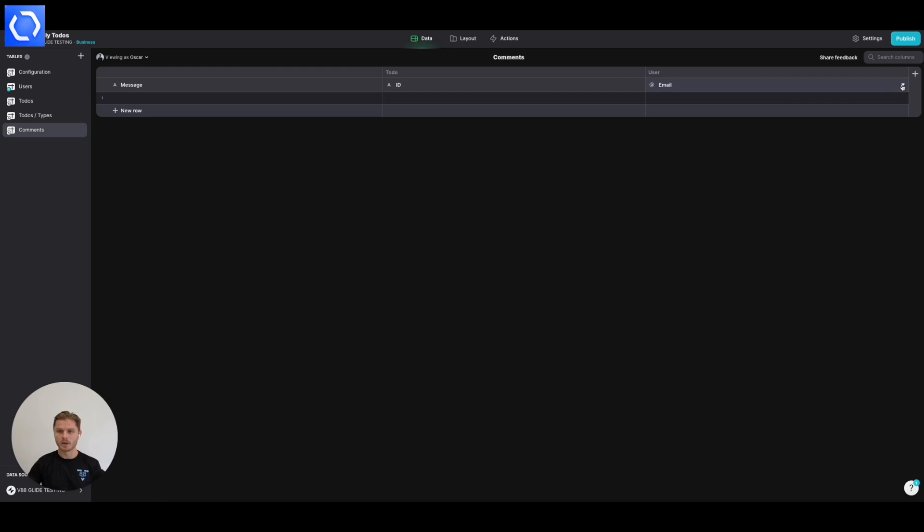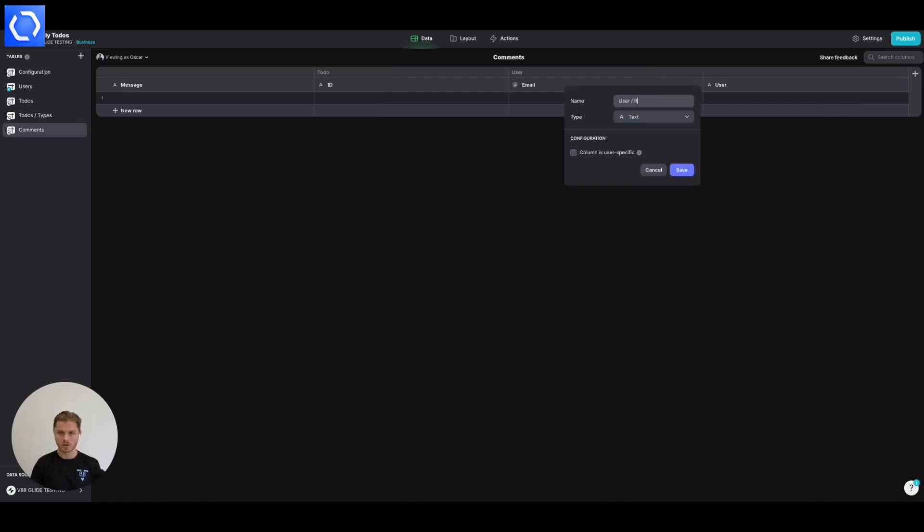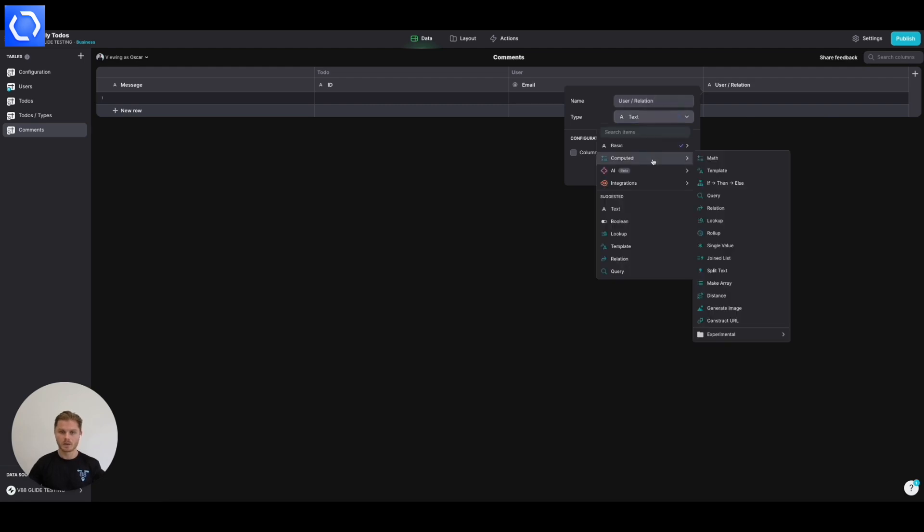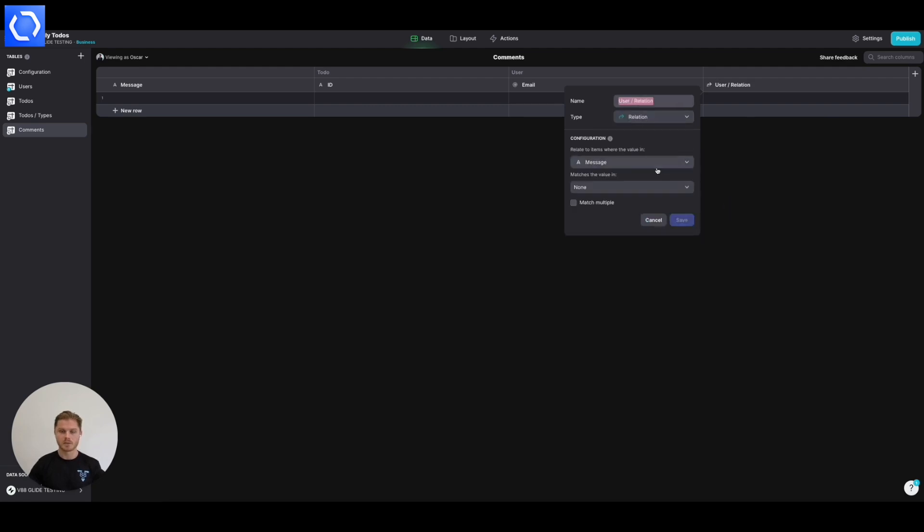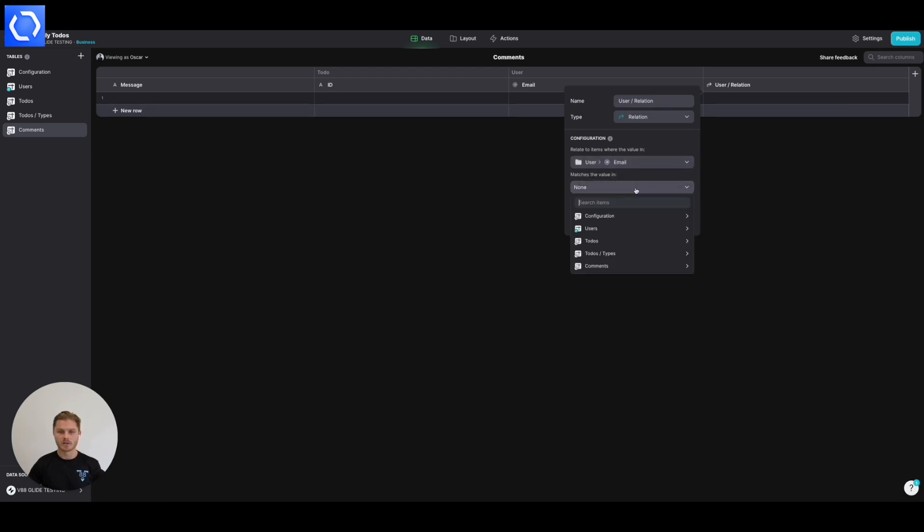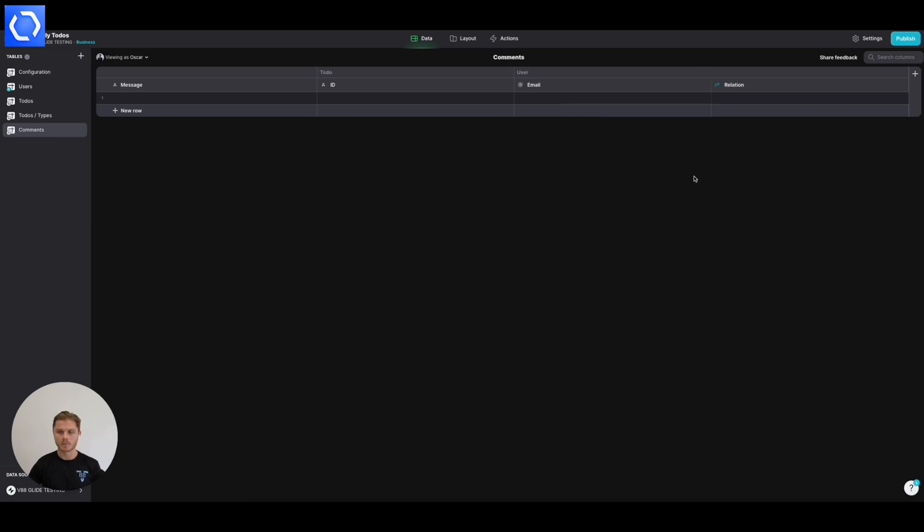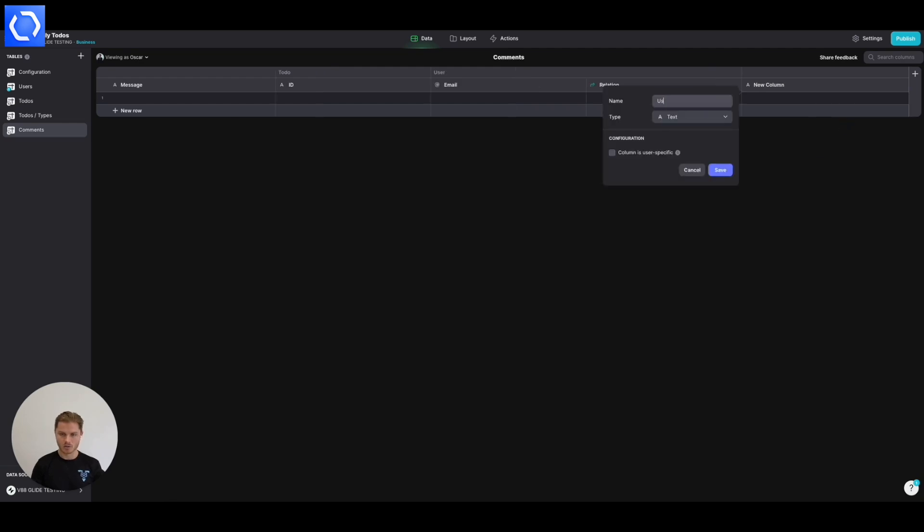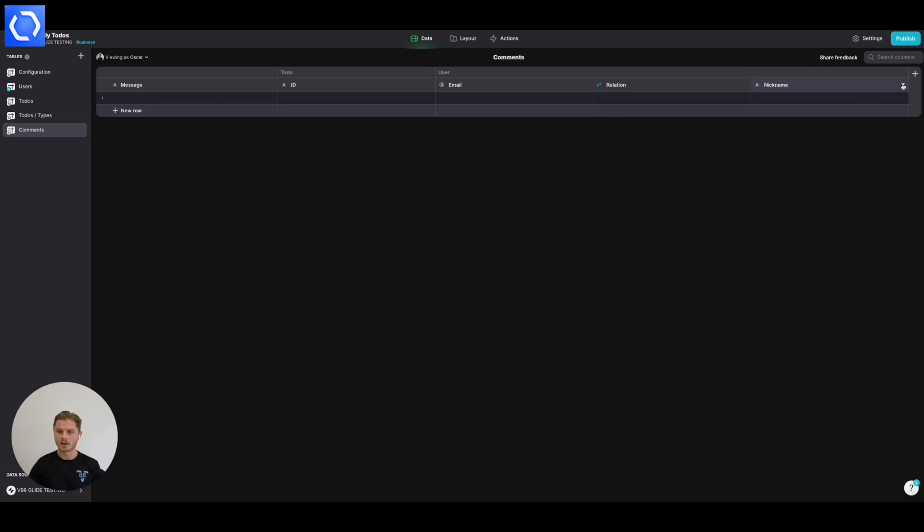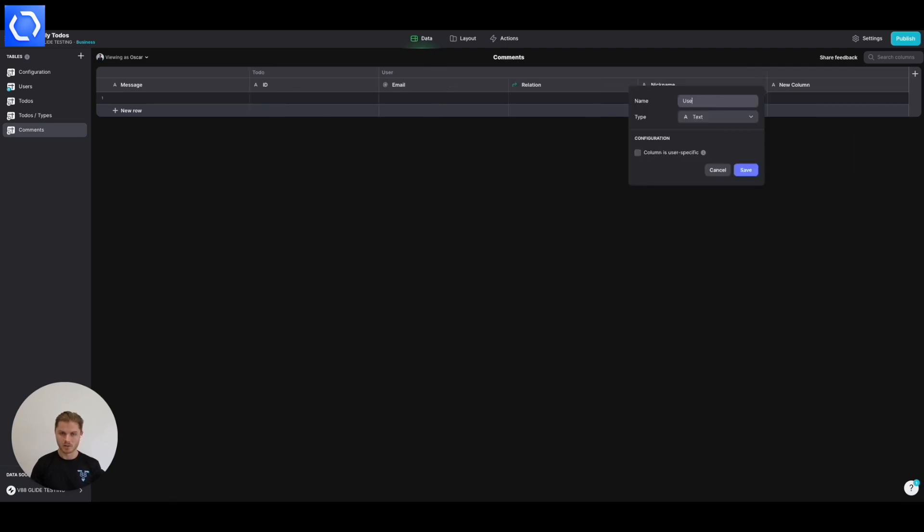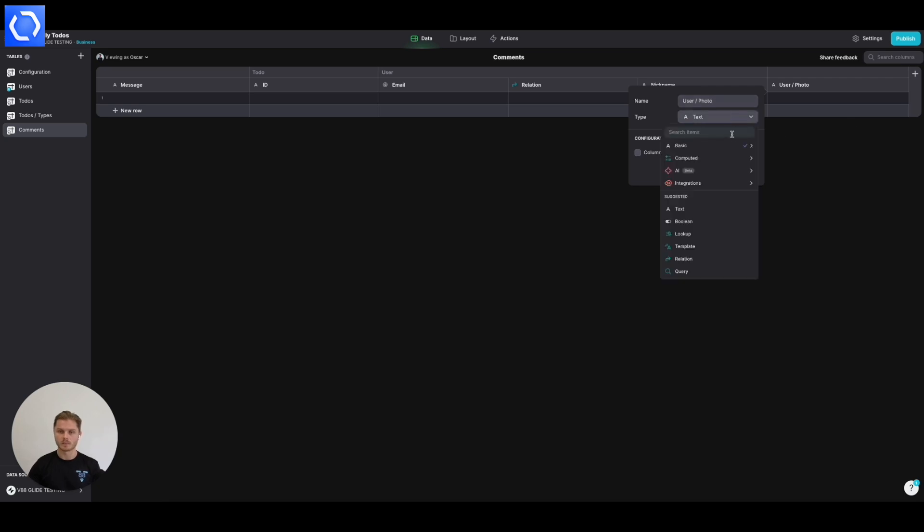We're going to introduce the user, going to have a user relation. That is going to be a relationship where the value in user email matches the value in user's email. And then we're going to also have a user nickname, which we'll set up in a second and a user photo, which we'll set up again in just a second.